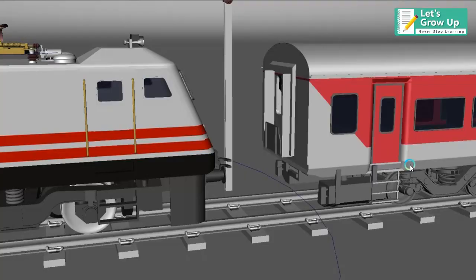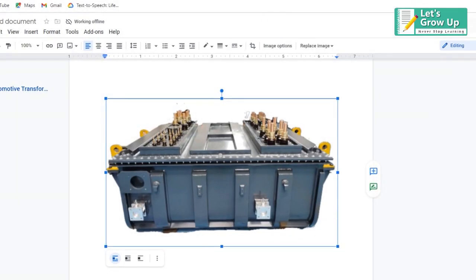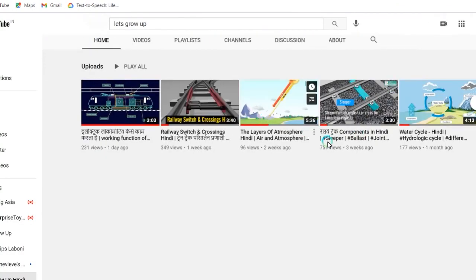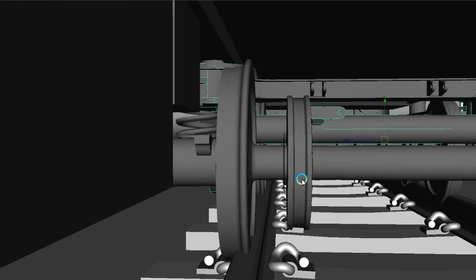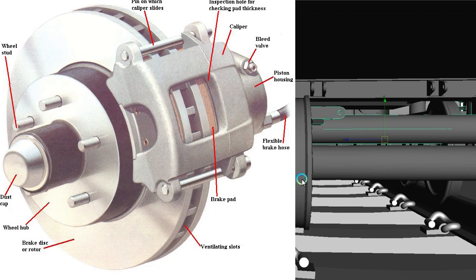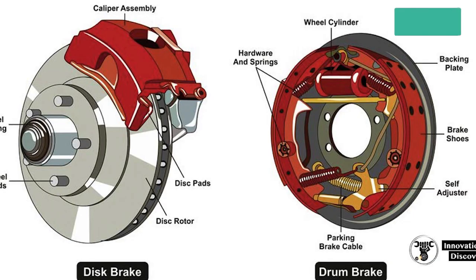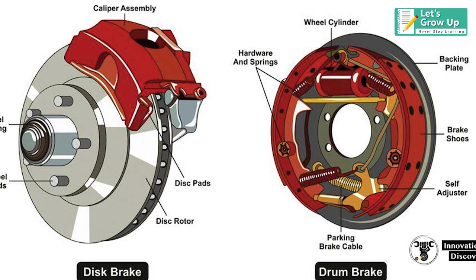Both coaches are used in Indian railway. You can check out Let's Grow Up videos - there's Let's Grow Up Hindi, the Hindi channel. If you have a bike, there's content about disc brake and drum brake, so we can take care of that braking system.